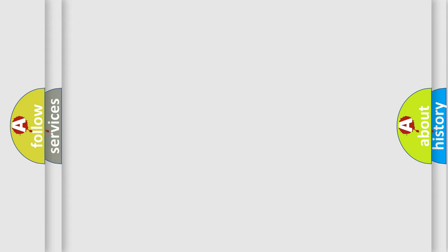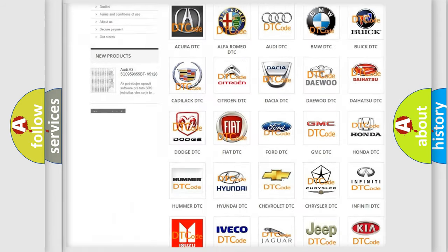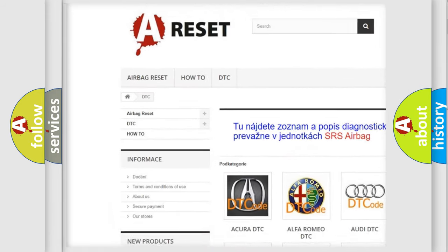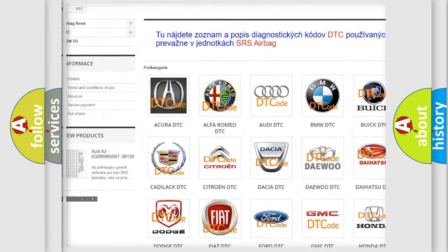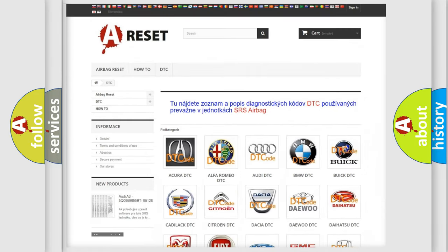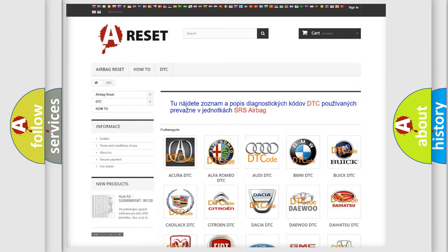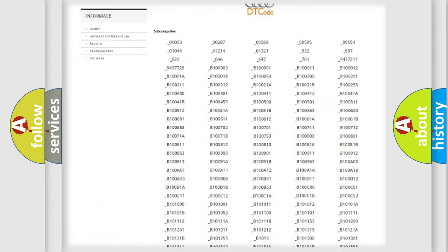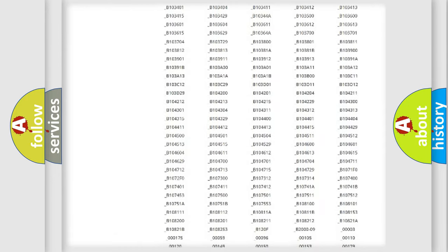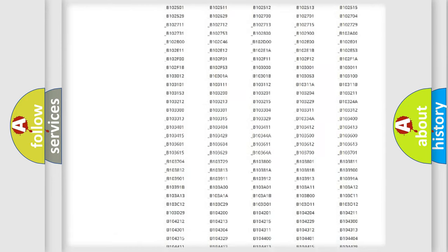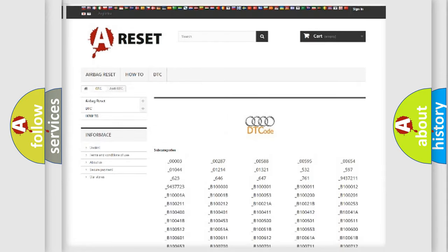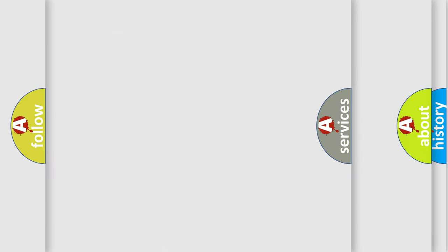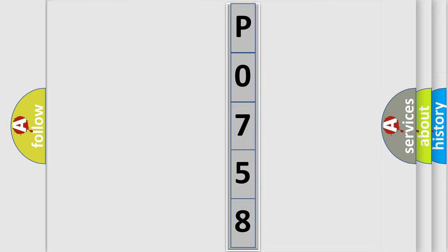Our website airbagreset.sk produces useful videos for you. You do not have to go through the OBD2 protocol anymore to know how to troubleshoot any car breakdown. You will find all the diagnostic codes that can be diagnosed in Audi vehicles, and also many other useful things. The following demonstration will help you look into the world of software for car control units.